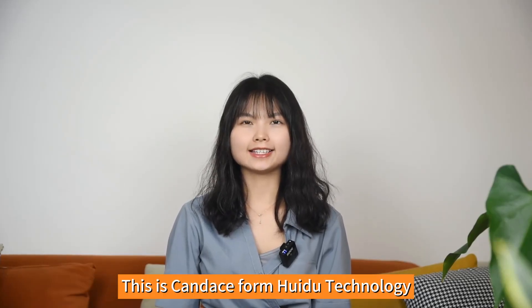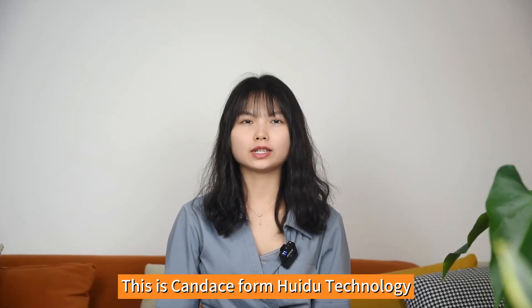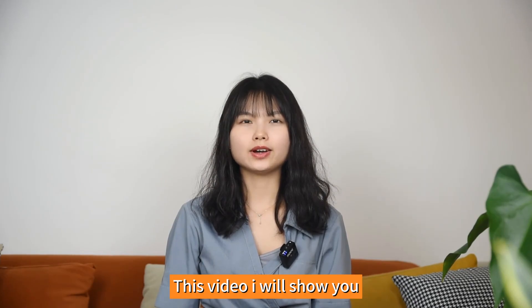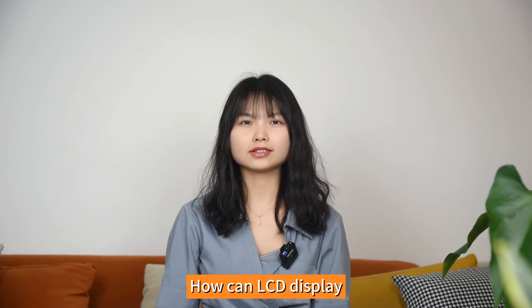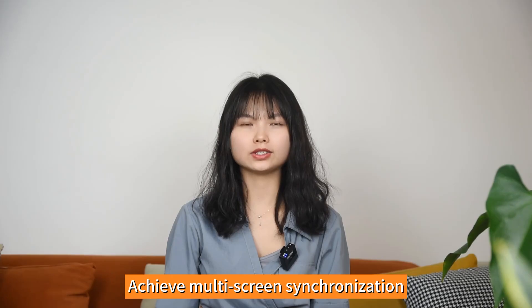Hello guys, this is Candice from Hueydu Technology. In this video, I will show you how LCD displays can achieve multi-screen synchronization.